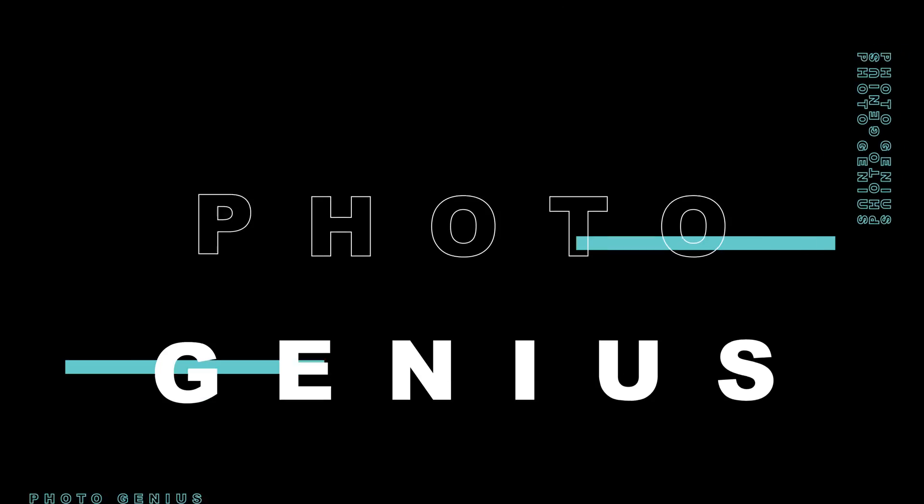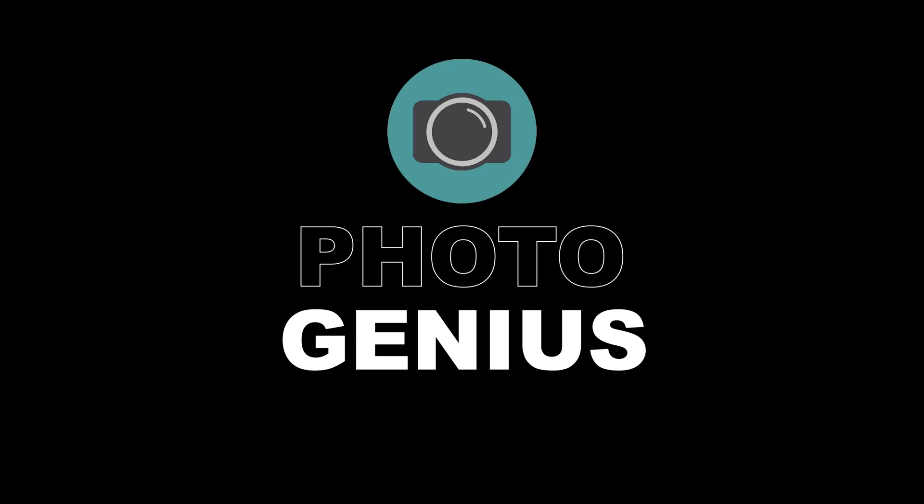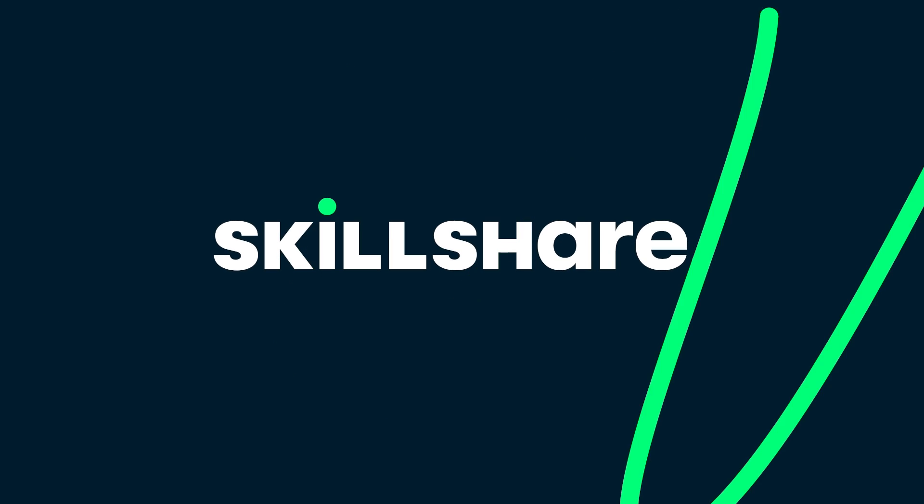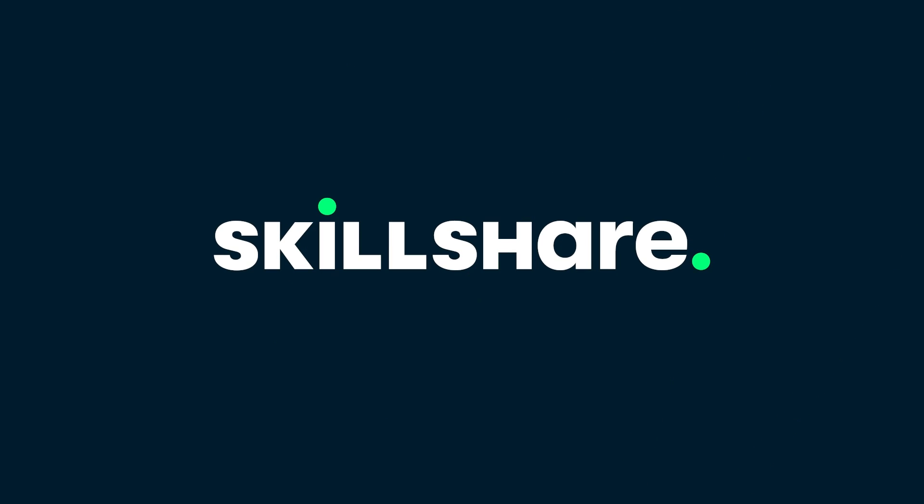Welcome to the PhotoGenius channel. This video is sponsored by Skillshare.